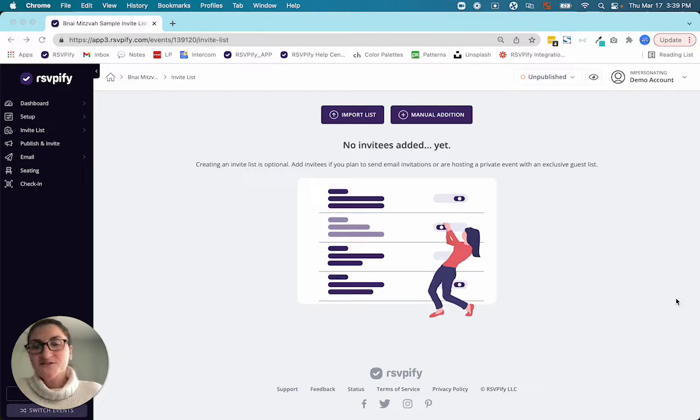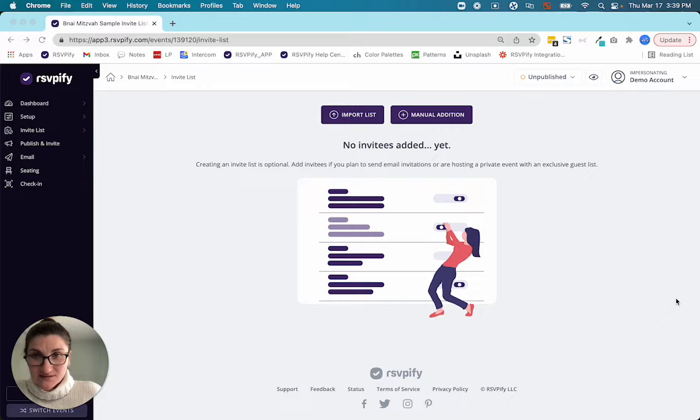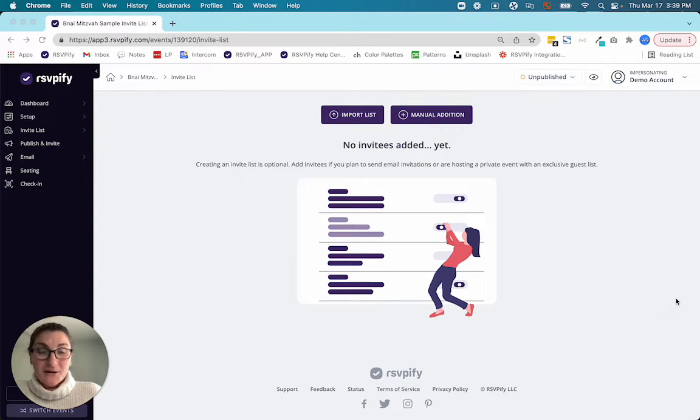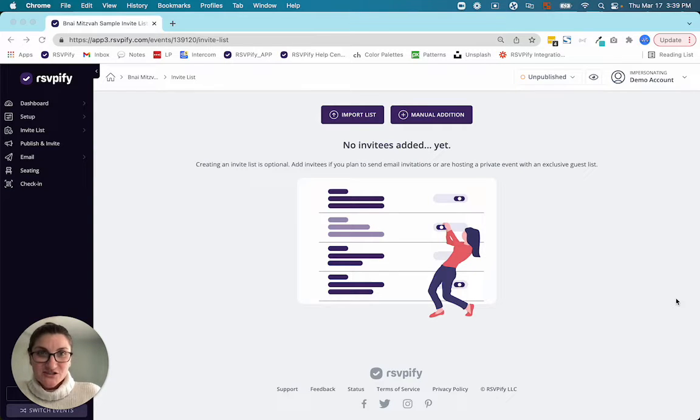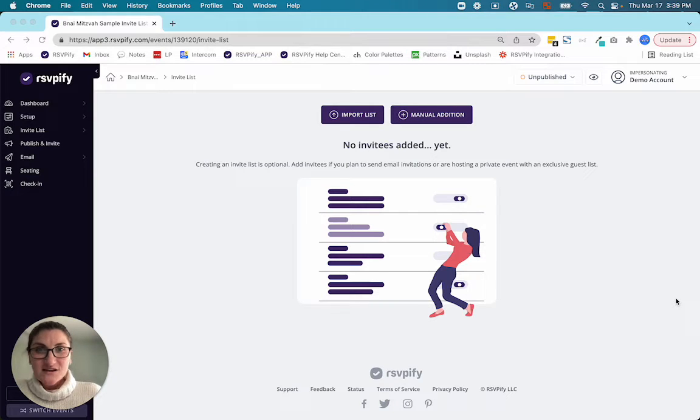Hi, it's Laura from RSVPFI and I'm here to talk to you in this very quick video about your invite list, how to import it, how to manage it, how to set up your secondary events to show only to certain folks. So let's get started.